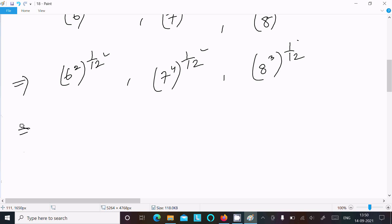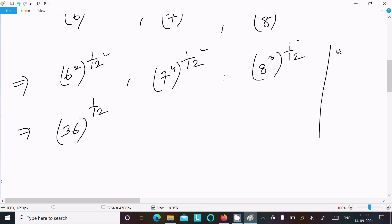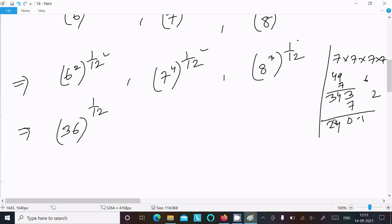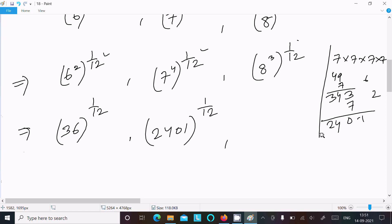Now computing the base values: 6 squared is 36, so we get 36 to the power 1/12. For 7 to the power 4: 7 times 7 is 49, 49 times 7 is 343, and 343 times 7 is 2401. So 7 to the power 4 equals 2401, giving us 2401 to the power 1/12.